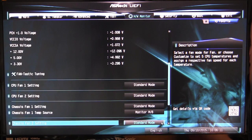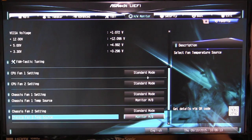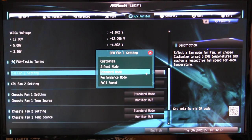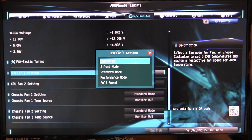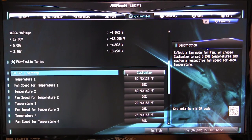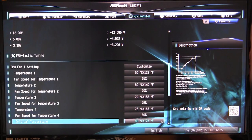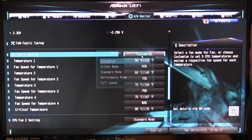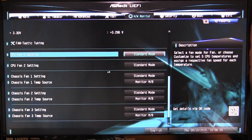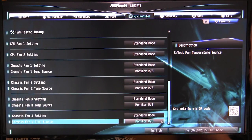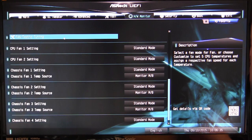Then you can go down and you can actually set your fan mode. Right now we have a lot of these on standard, but you can set them to silent, performance, full speed, and you can actually customize the setting if you want. You can do it by temperature and all of that kind of stuff. You can set all of these different modes right here for all of the headers on the board itself.